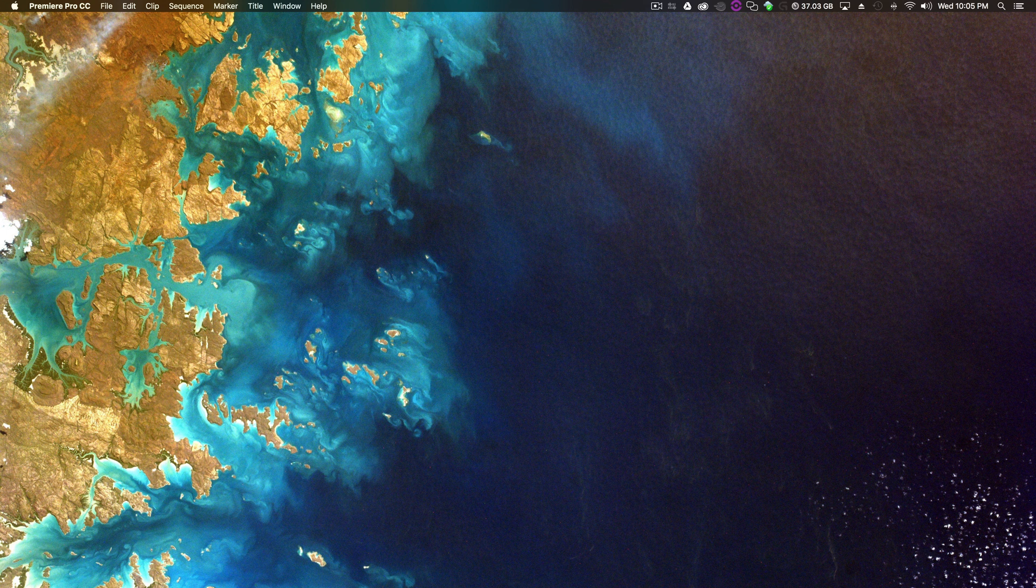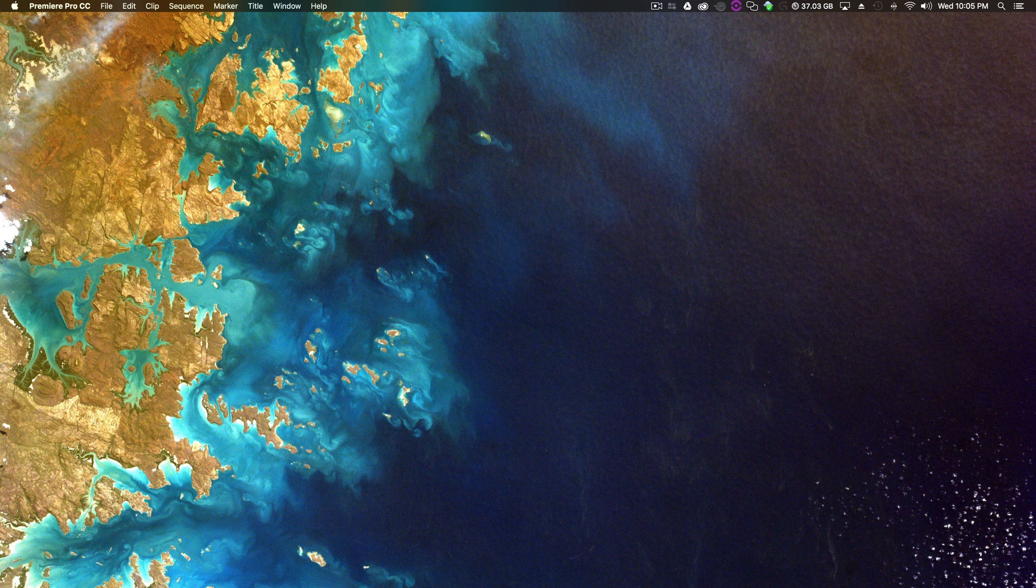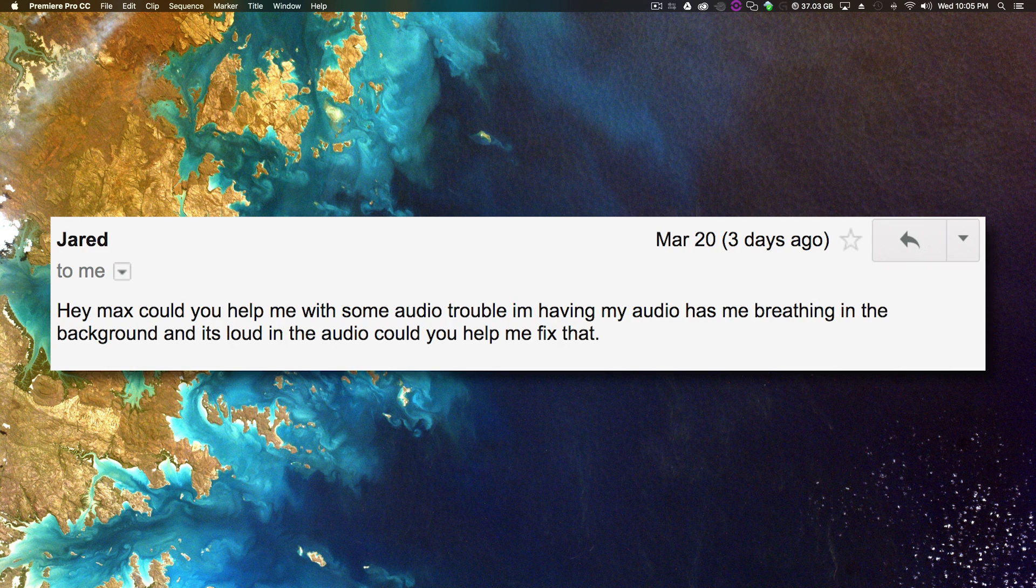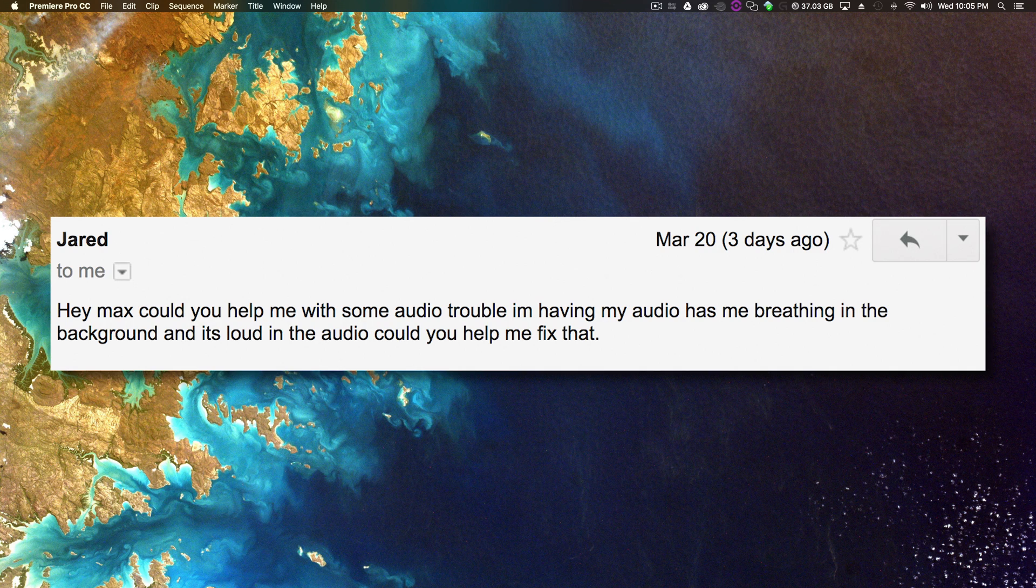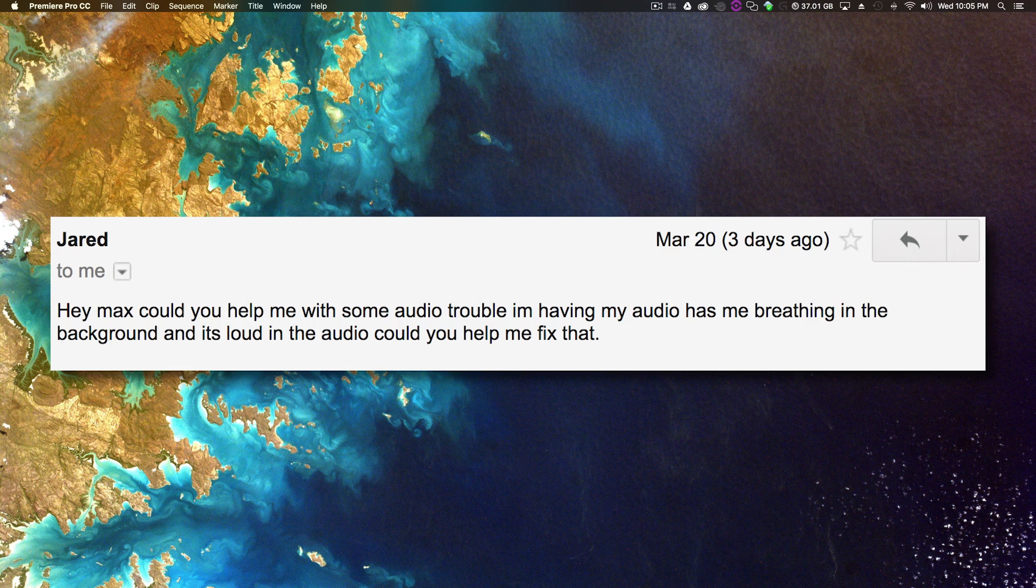So this tutorial is being made upon request from a friend of mine, Jared, who is a fellow YouTuber who I met through YouTube. He reached out to me through my channel, really liked my work, and he's asking for some help. He said hey Max, could you help me with some audio trouble? My audio has me breathing in the background and it's loud. Could you help me fix that?